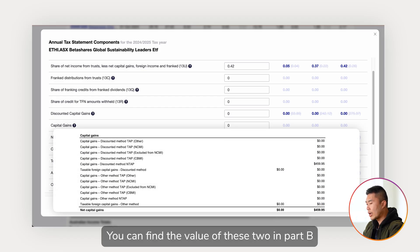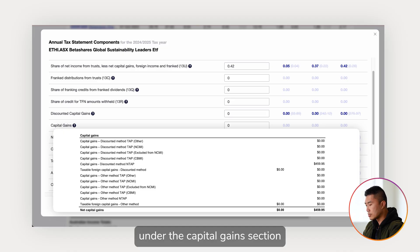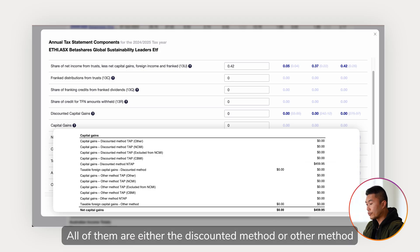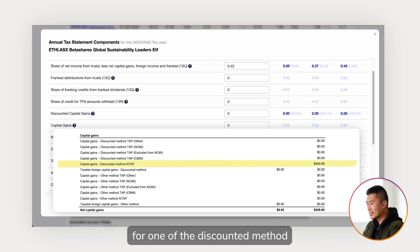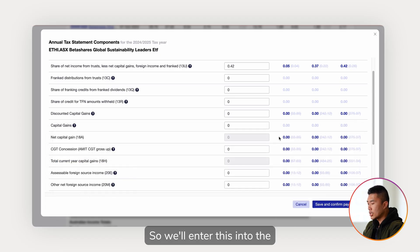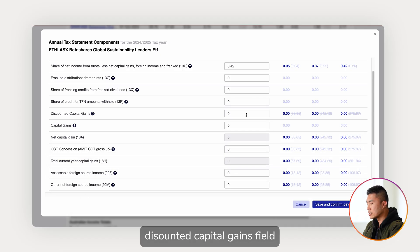You can find the value of these two in Part B under the capital gains section. Here there are many line items — all of them are either the discounted method or other method. There's only one amount in this section: $459.95 for one of the discounted method line items, so we'll enter this into the discounted capital gains field.